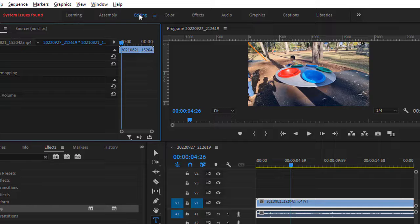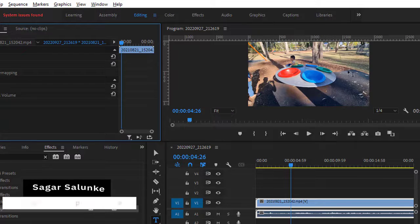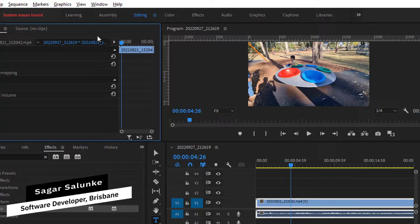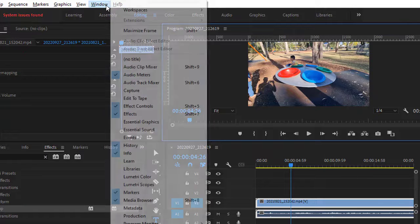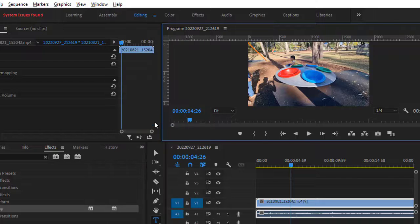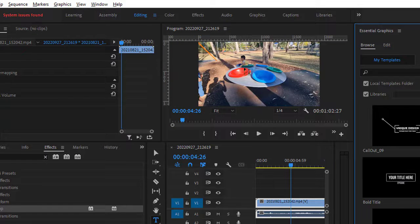Normally, if you click on this editing workspace, it should appear on the right-hand side, but you can see that it is not appearing. So to get it back, go to Window and then click on Essential Graphics. Now you can see that the Essential Graphics panel is visible.